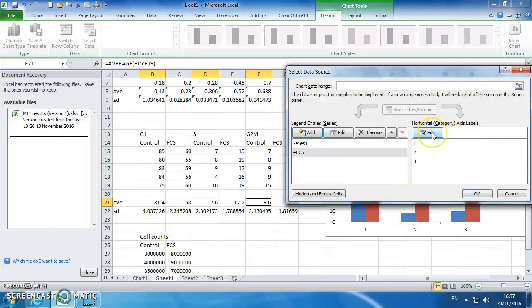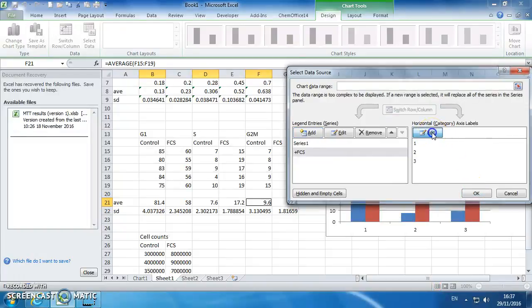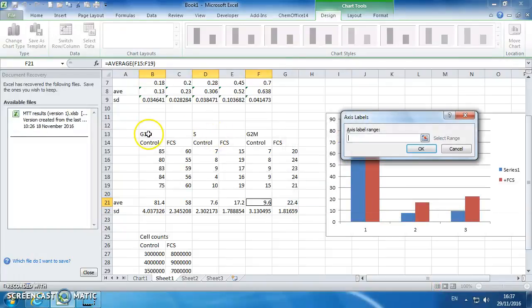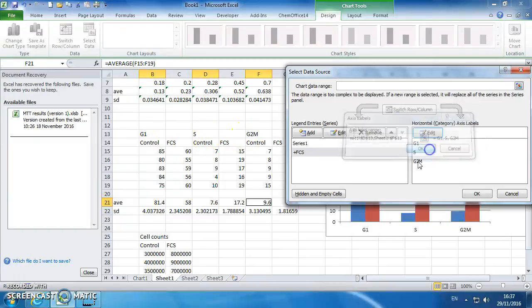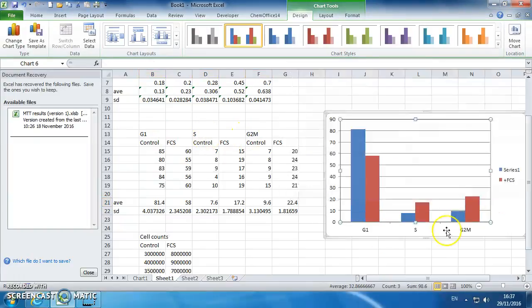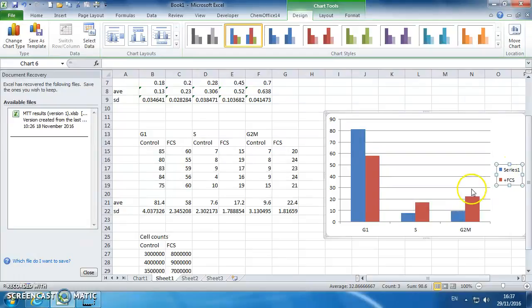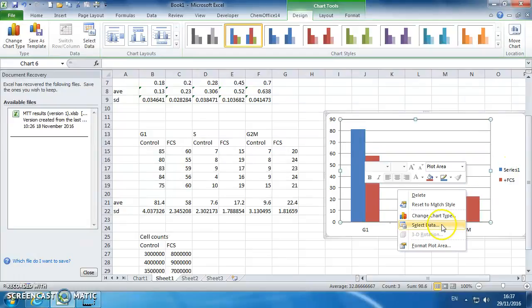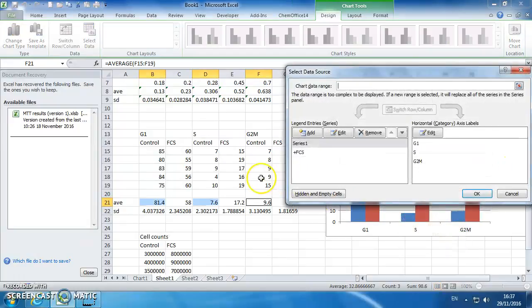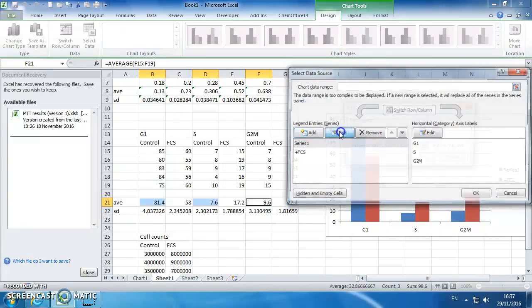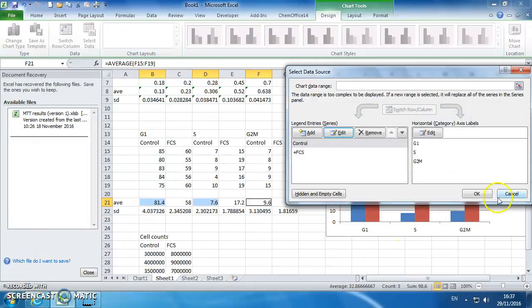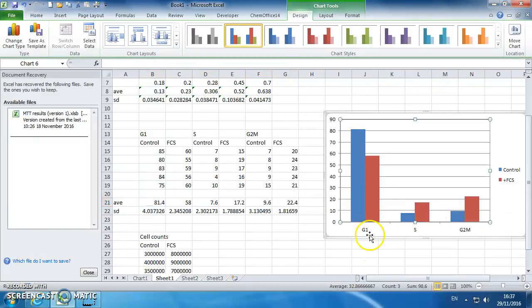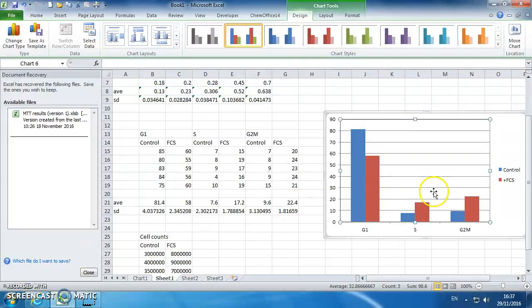We can edit these. Okay, and then we can rename series one by editing it and just call it control. So we've now got a nice pretty graph showing that data, so that's your flow cytometry data.